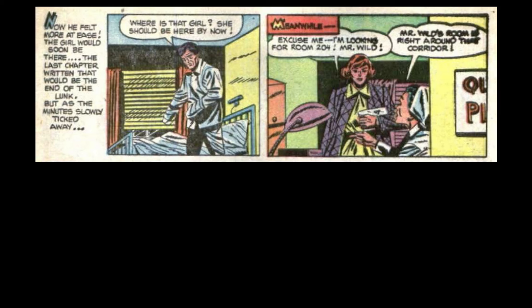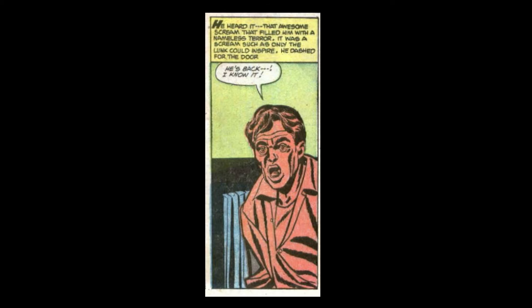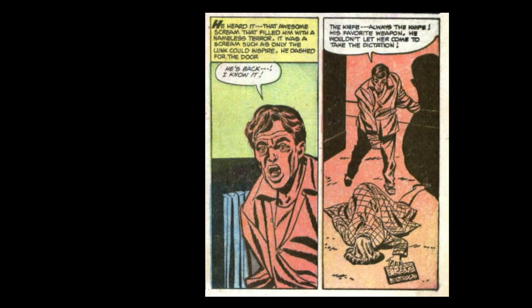Meanwhile, excuse me. I'm looking for room 204. Mr. Wilde. Mr. Wilde's room is right around the corner. He heard it. That awesome scream that filled him with a nameless terror. It was a scream such as only the Lunk could inspire. He dashed for the door. He's back. I know it. The knife. Always the knife. His favorite weapon. He couldn't let her come to take dictation.